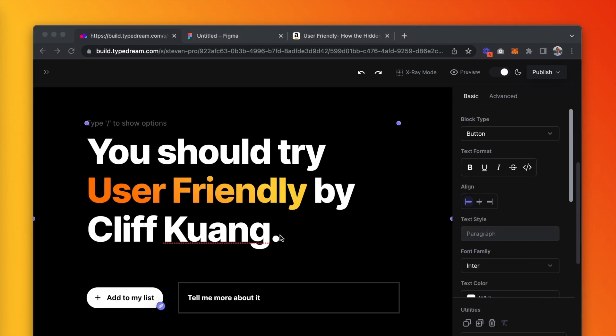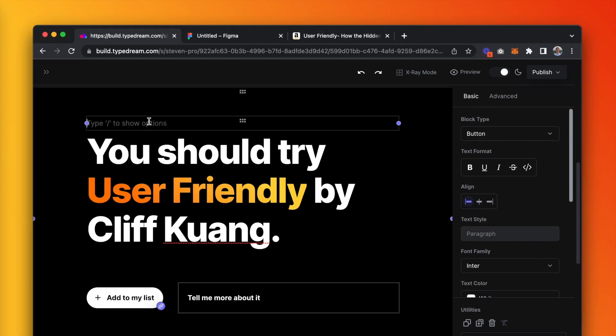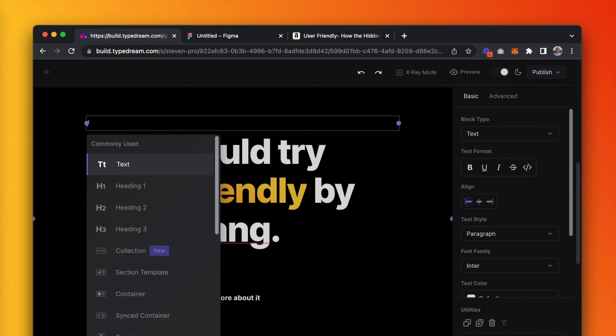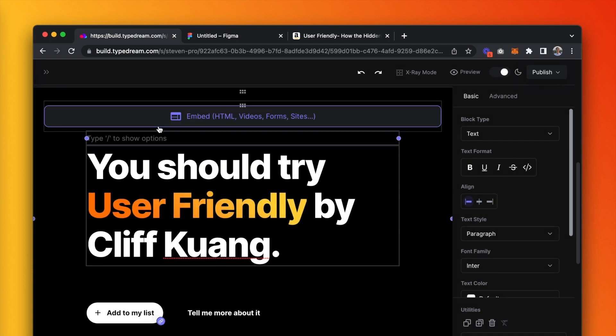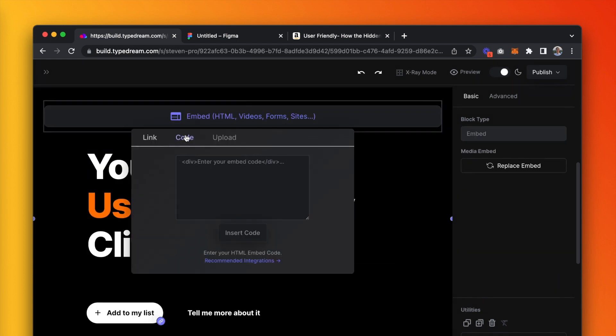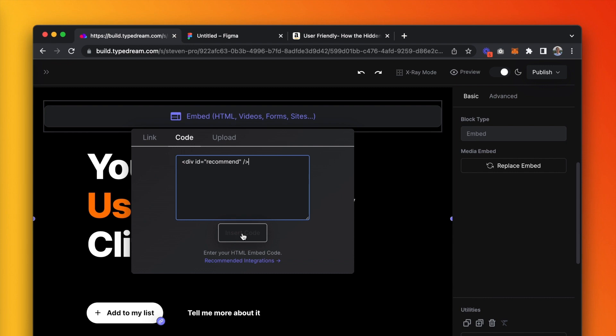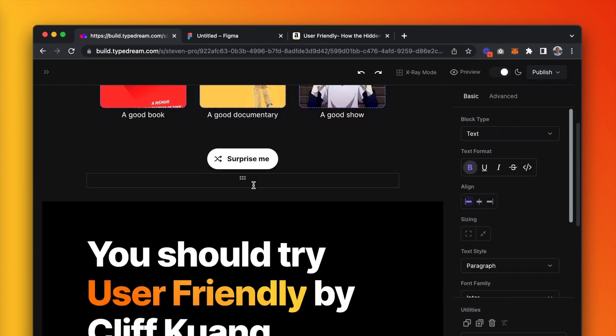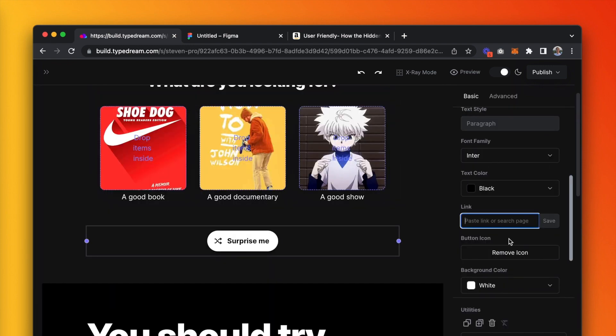Now, I'm going to link the section to the surprise me button at the top of the page by creating an embed block. Type slash embed, and in the code tab, create a div. I call this div 'recommend,' so in the button, I'll link it to hashtag recommend. This makes it so that it jumps to the section when clicked.